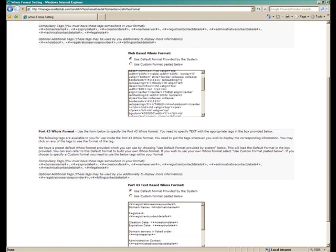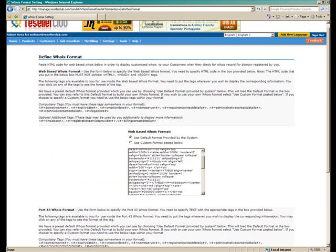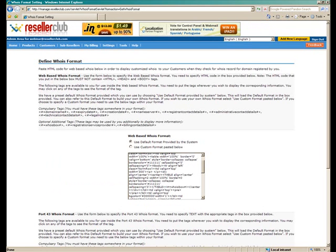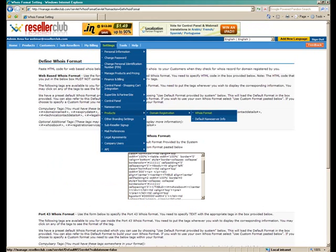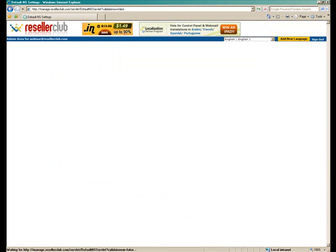Now that we took care of this particular feature, one of the most important features regarding domain registration are the default name servers info. So once again, for that we need to go under Settings, Products, Domain Registration, and Default Name Server Information.